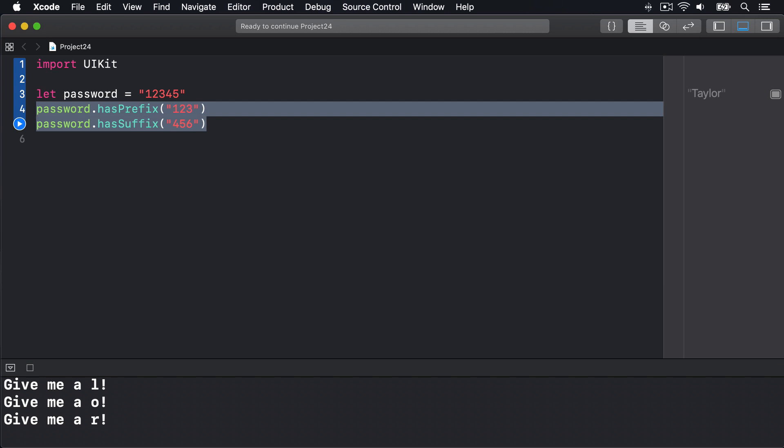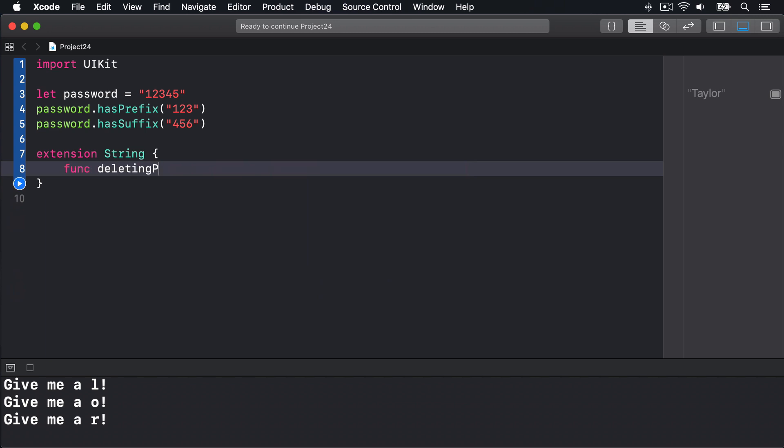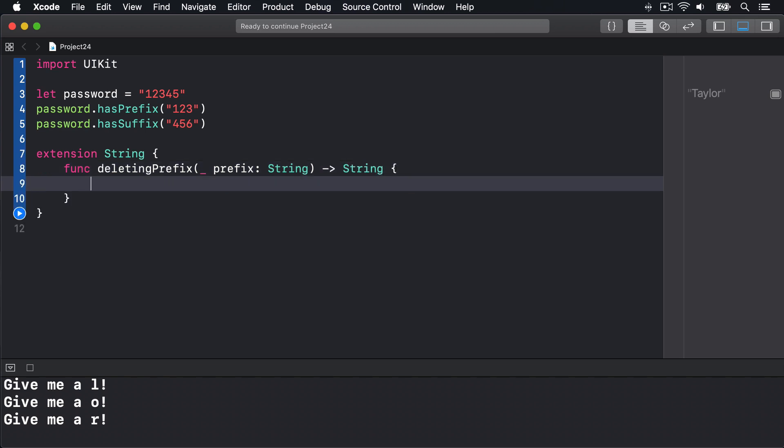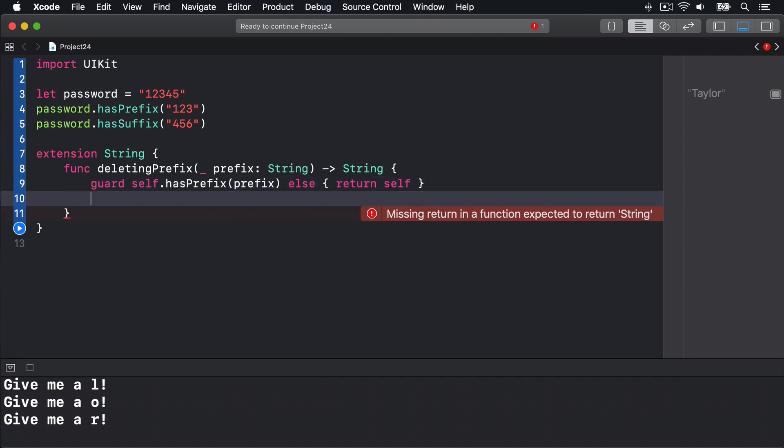We can add extension methods to string to extend the way prefixing and suffixing works. We can say extension on string, func deletingPrefix prefix string returns string. We can say guard self.hasPrefix(prefix) else return self. So if we don't have the prefix go ahead and return ourselves as we are. But if we do have the prefix we'll drop the prefix from the string and send that back. We can say return string(self.dropFirst(prefix.count)) like that.